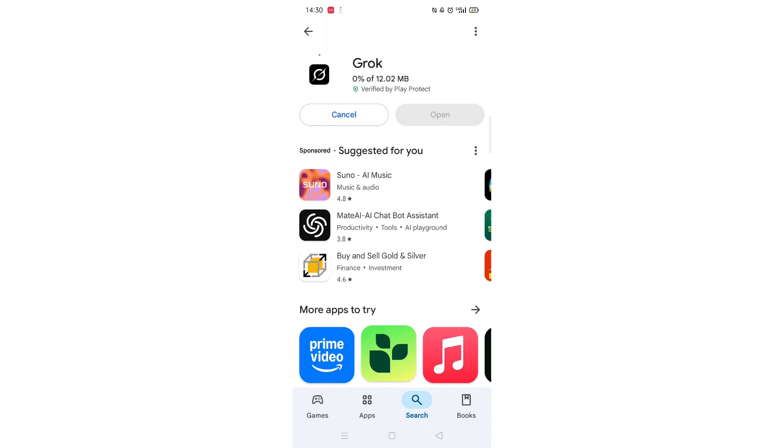The app will now start downloading to your phone. This may take several minutes so hang tight.